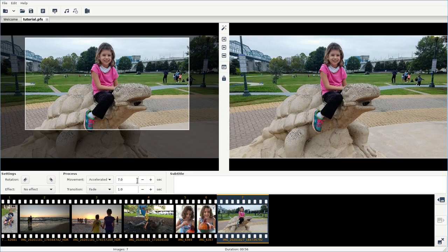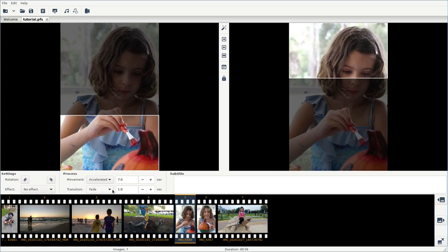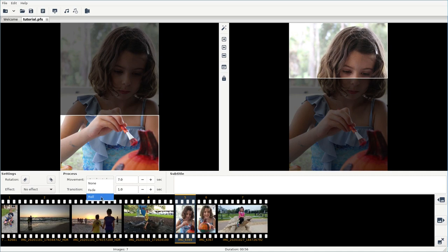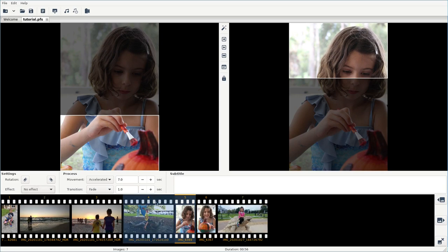You can see each one of these images is set to seven seconds. You can change that with a one-second transition, which is set to fade. You can do none or roll. I'm not really sure what roll is because I always just do fade. Very simple. You can do no effect, black and white, or sepia tone. I'm just going to say no. You can change that for each photo.